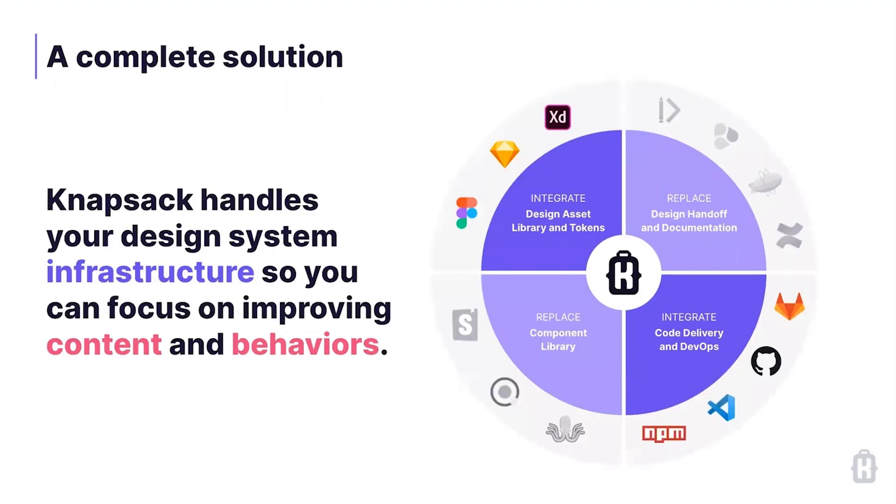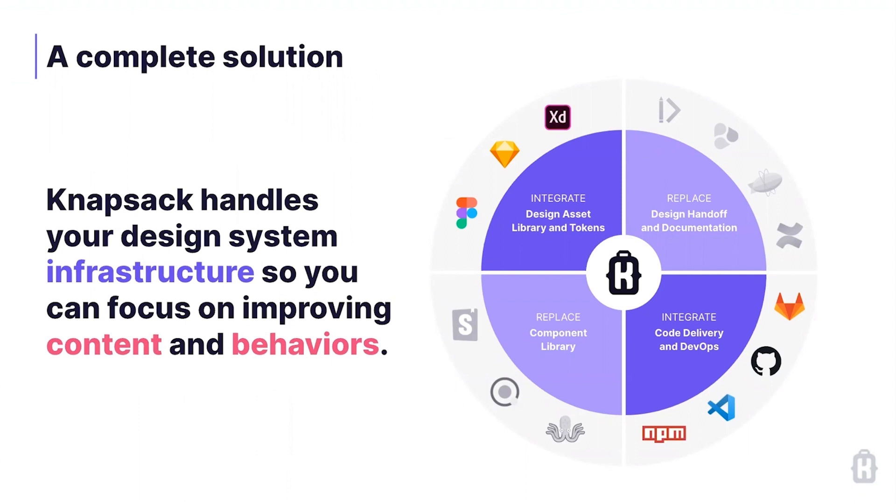What we do is we integrate really tightly with what design has and where they're working and really closely with where engineering is working and how they're actually shipping and building product so that we can really be that infrastructure of your system that's cross-team, cross-organization, cross-functional, while you can work on the content in terms of the design, the code, the guidelines, the assets, and the behaviors, the workflows, and the cultural change management, and not to worry so much about the tool stack.